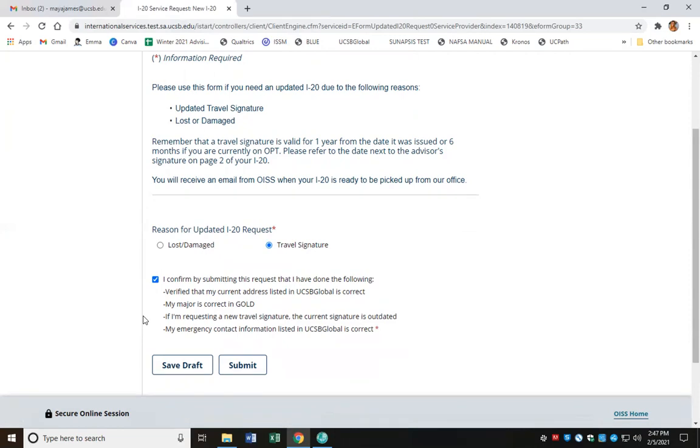Once I feel confident that all my information is complete and accurate, I'm going to go ahead and click submit.